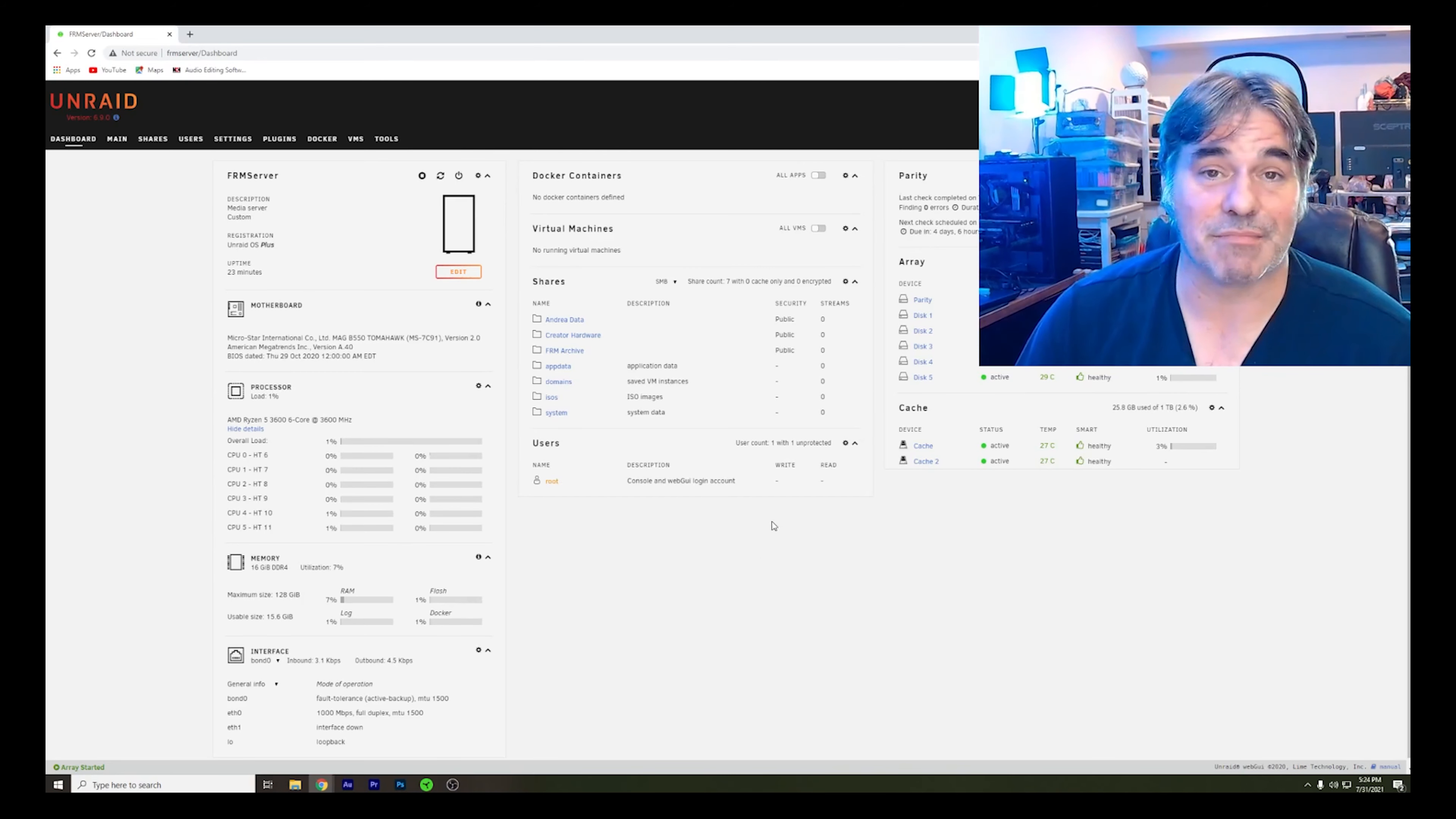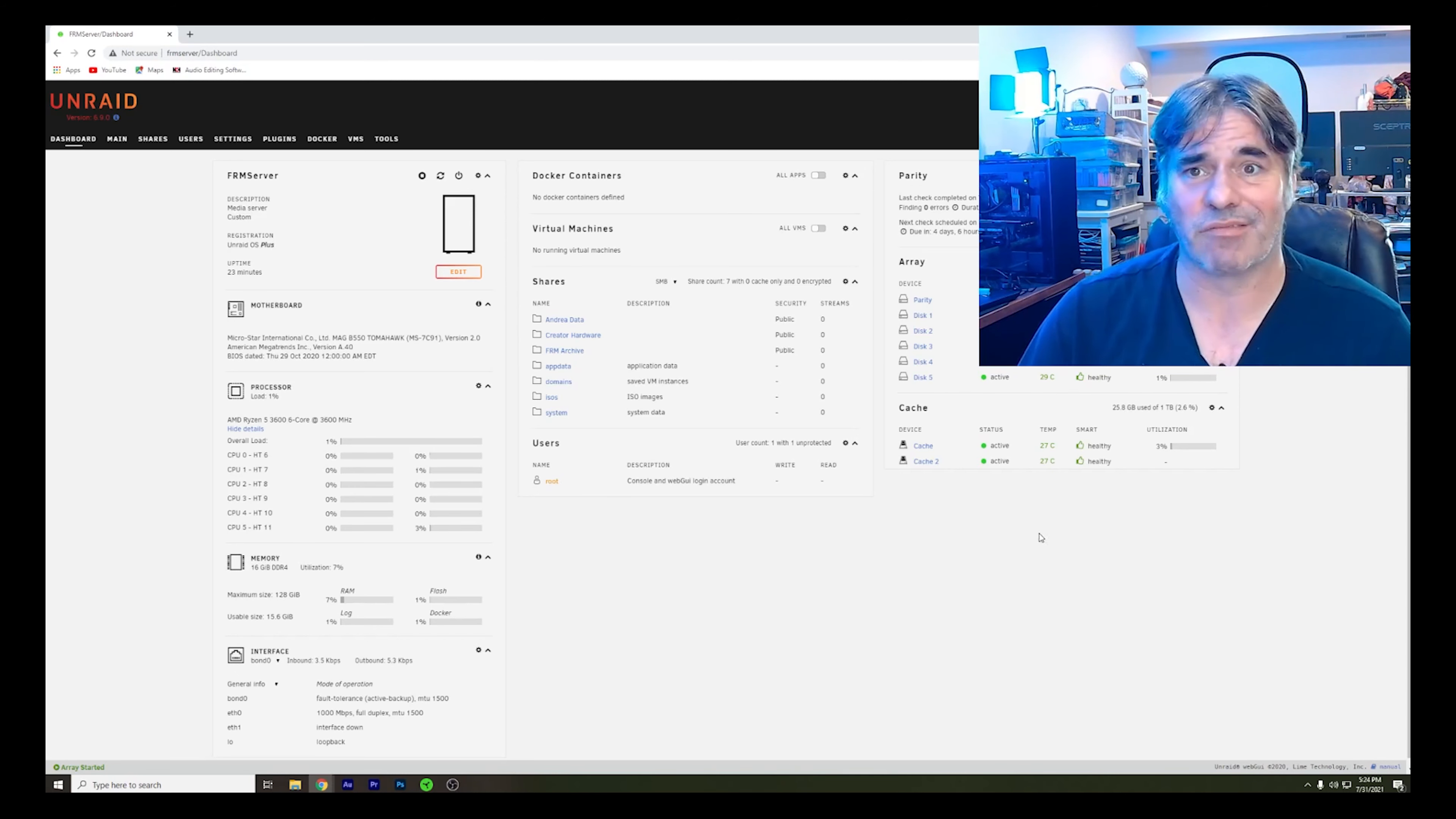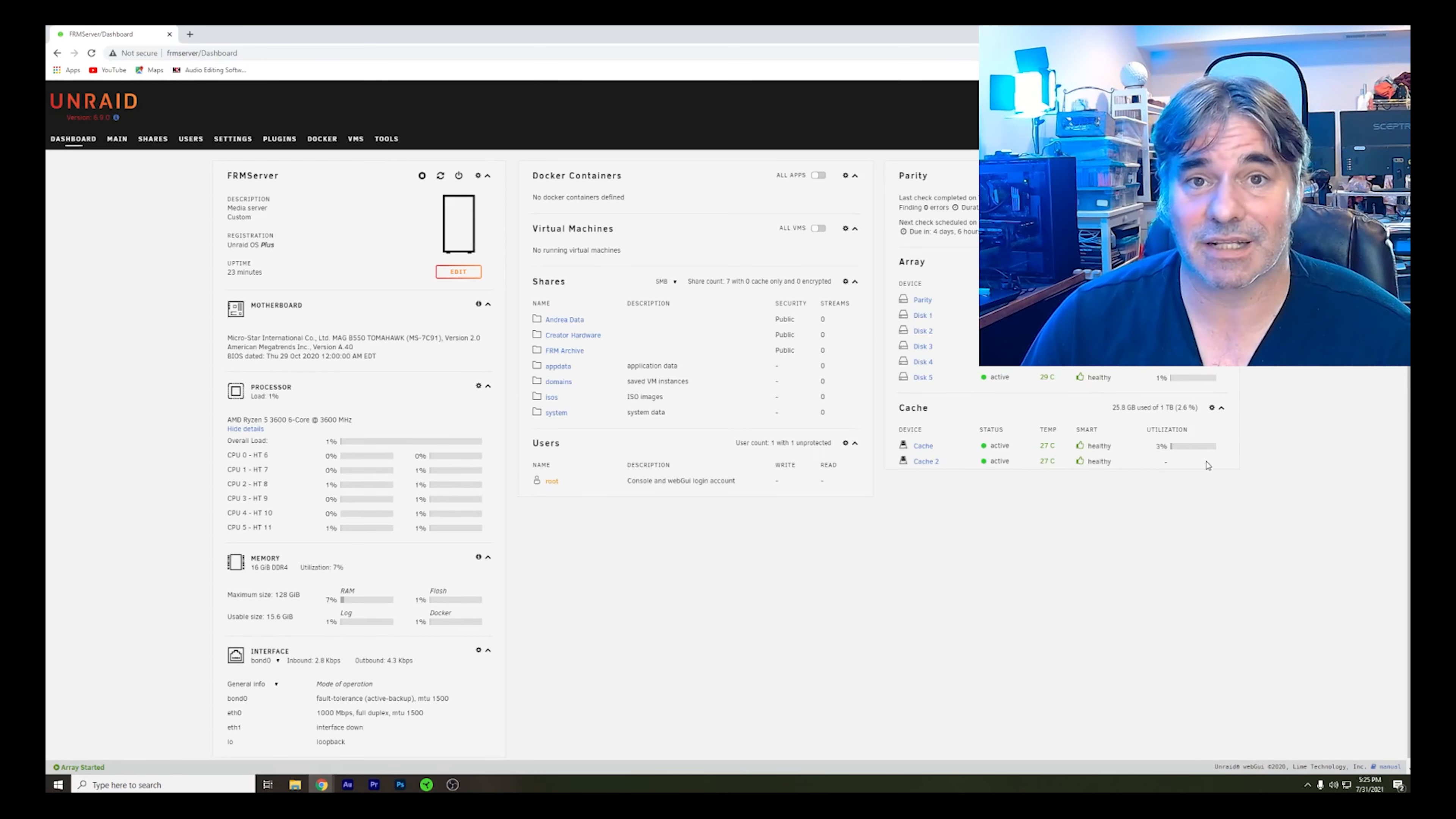Obviously, my next upgrade will be a 10 gig card because one terabyte plus of transfer takes a while. And we'll have to add more storage, too. So as always, hit record, hit upload. Thanks for watching. This is Creator Hardware.